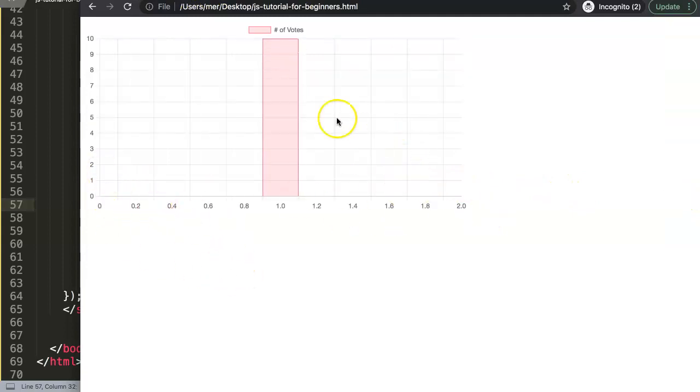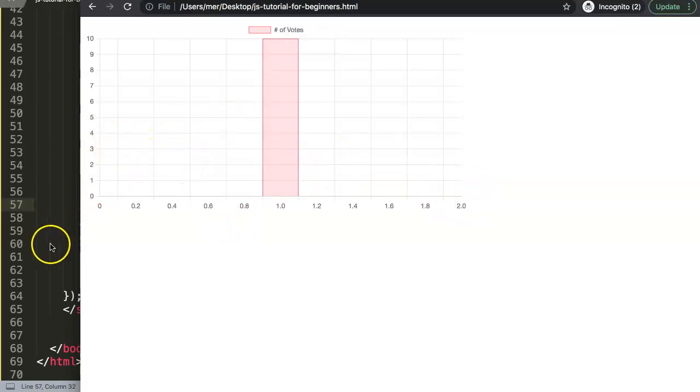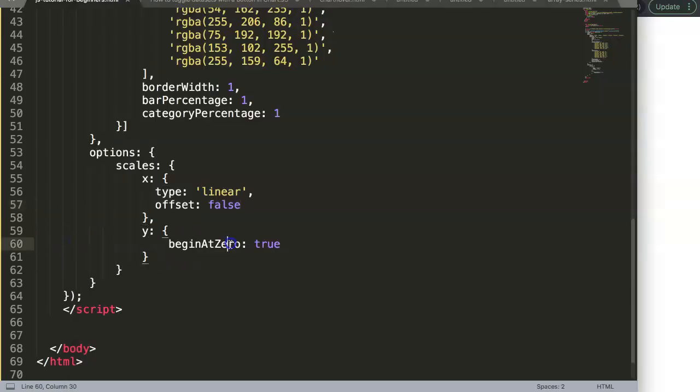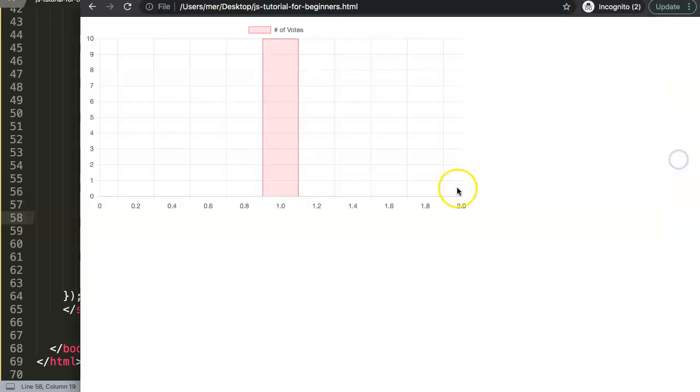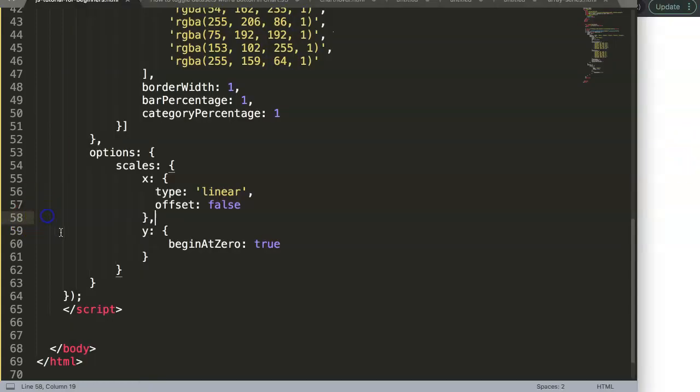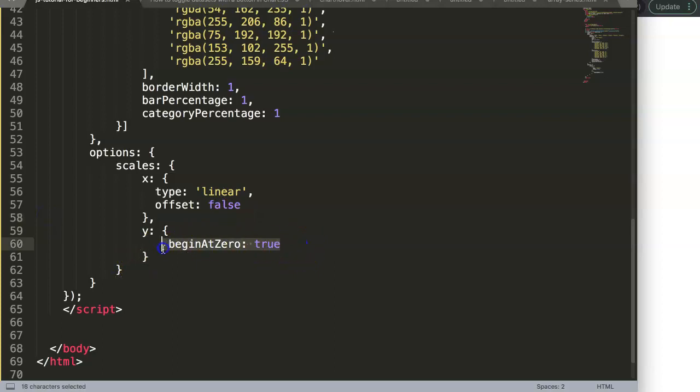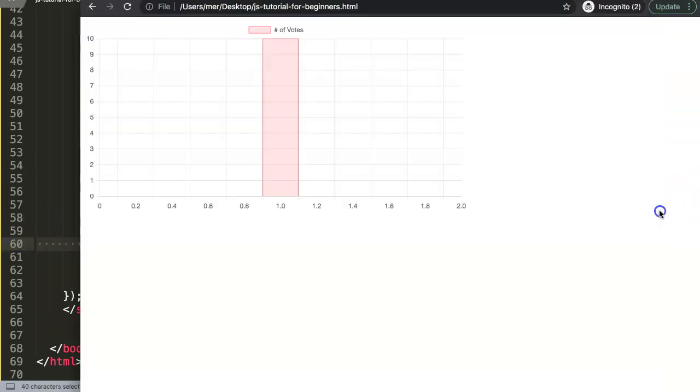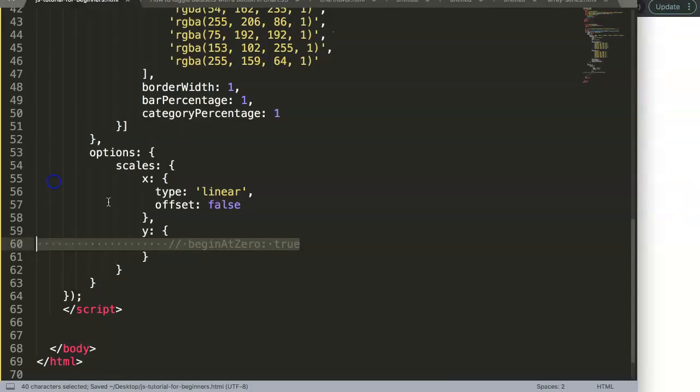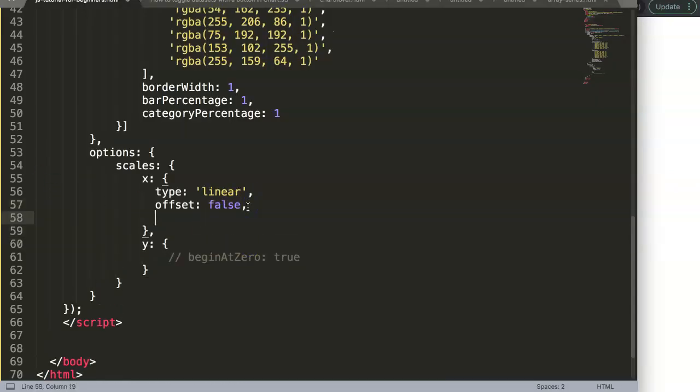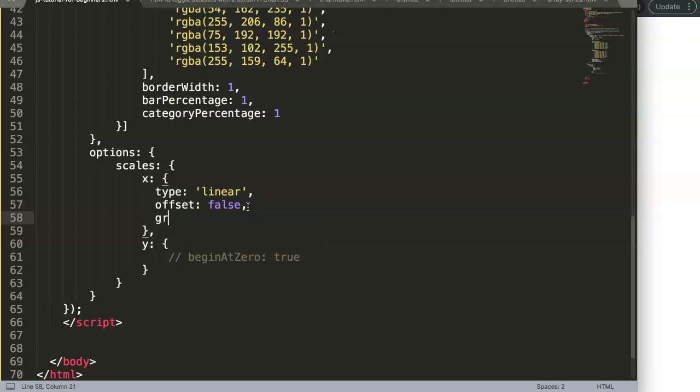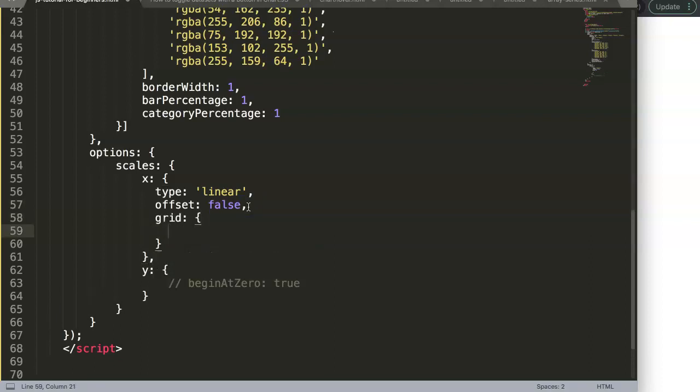Now you can see we have that. This will be important - it chops away part of it, and later on you can see what will happen. I'm going to remove this beginAtZero true - remove that. Nothing happens here yet. The next part is a comma, and we say here grid, and in the grid we will say offset and set it at false as well.